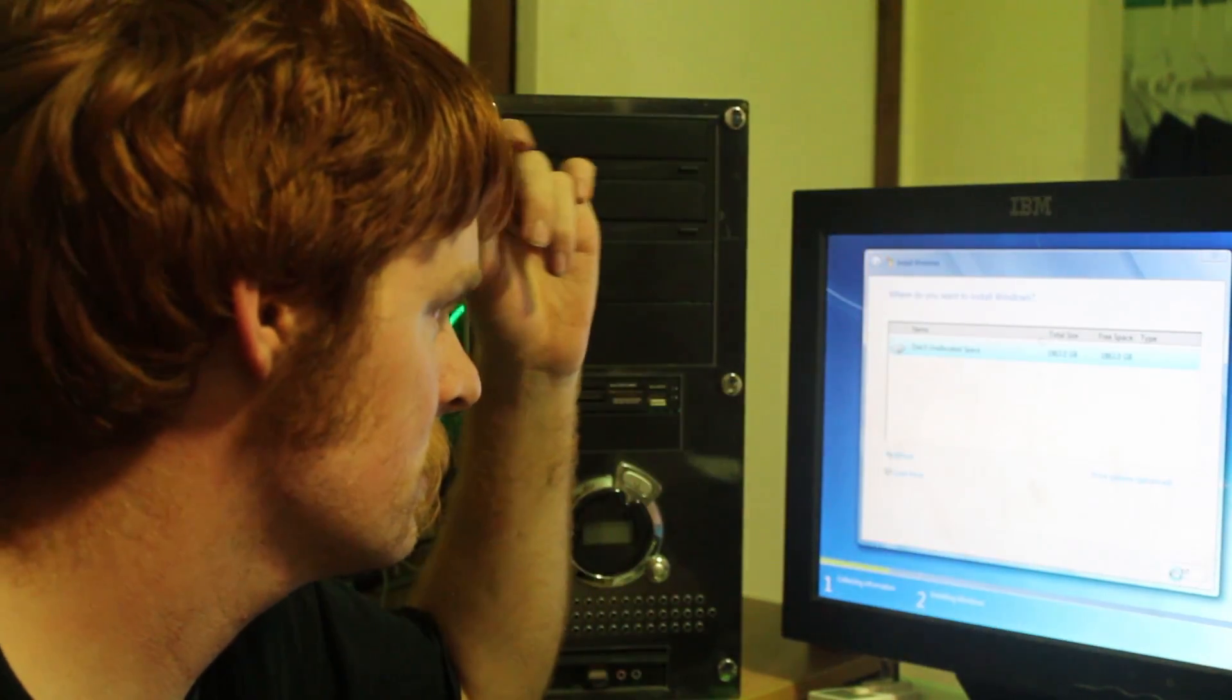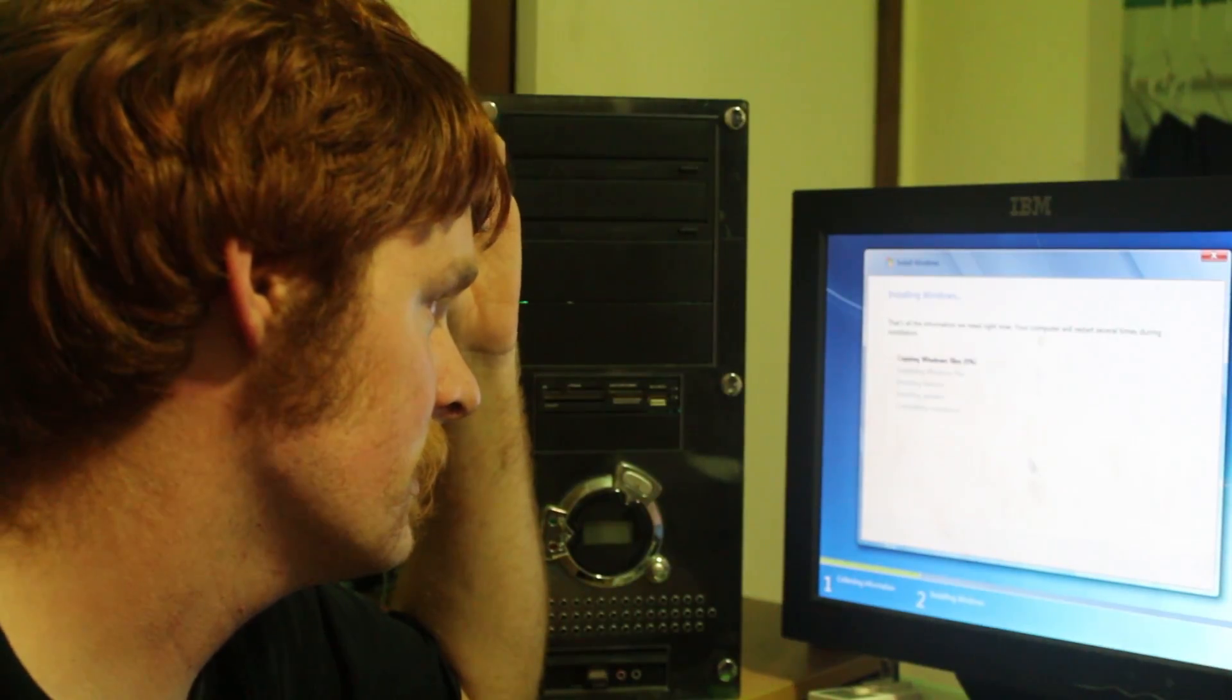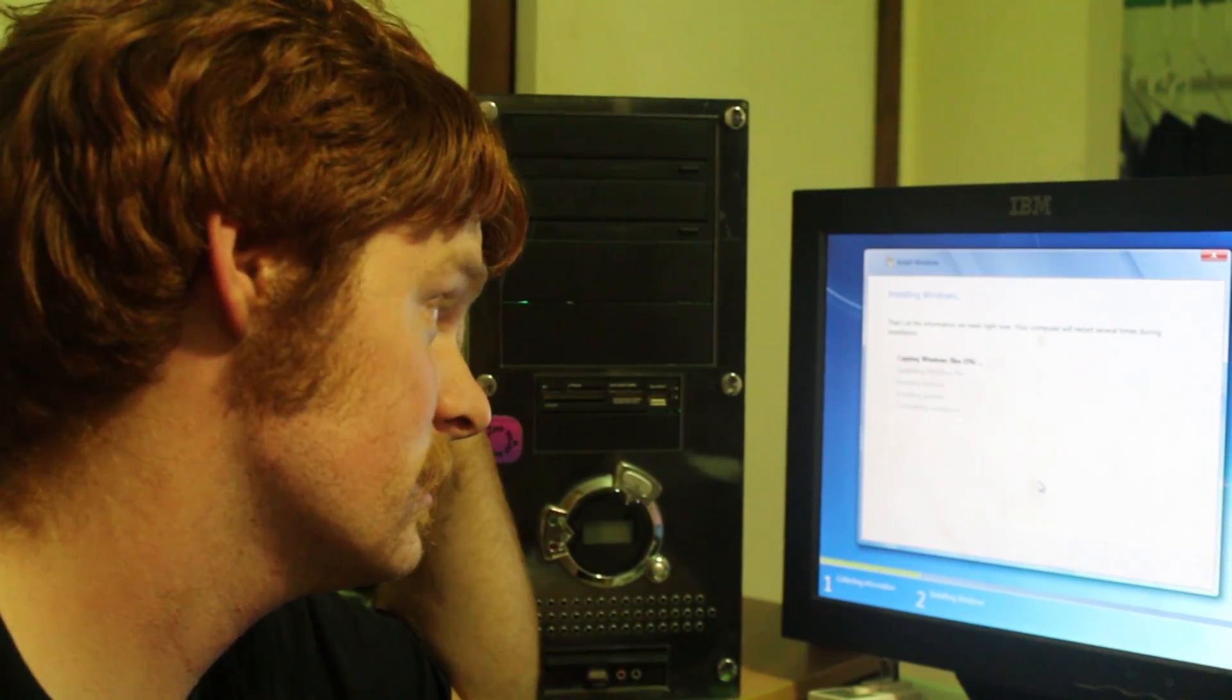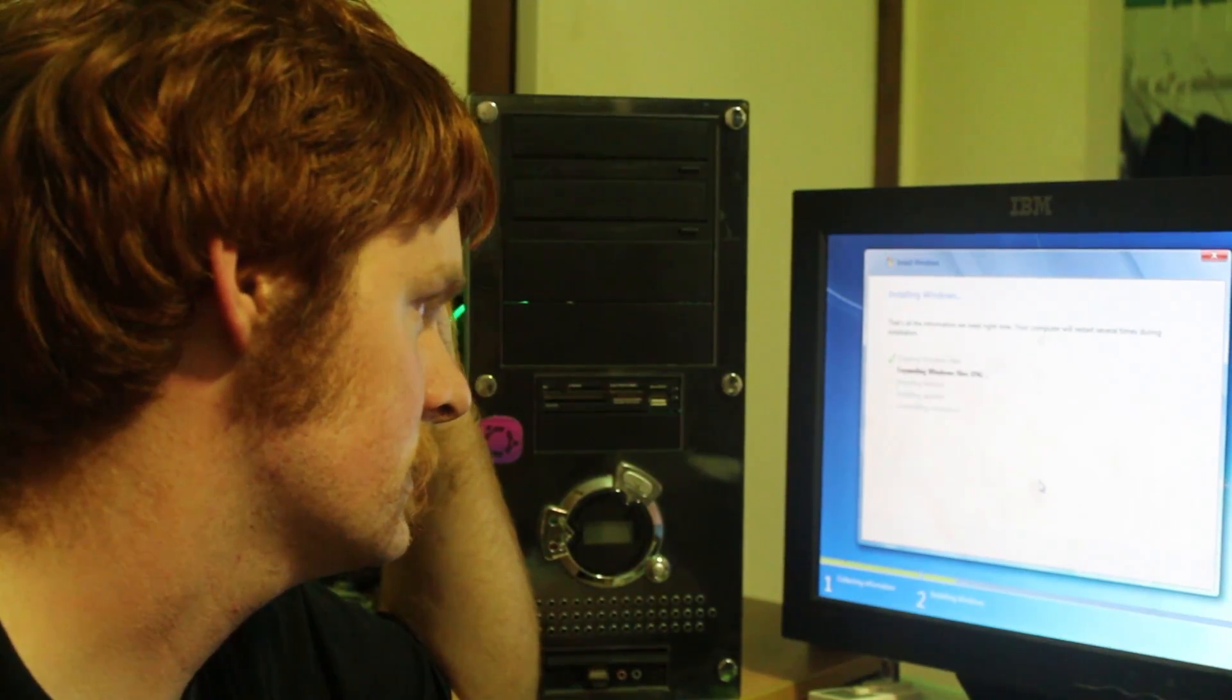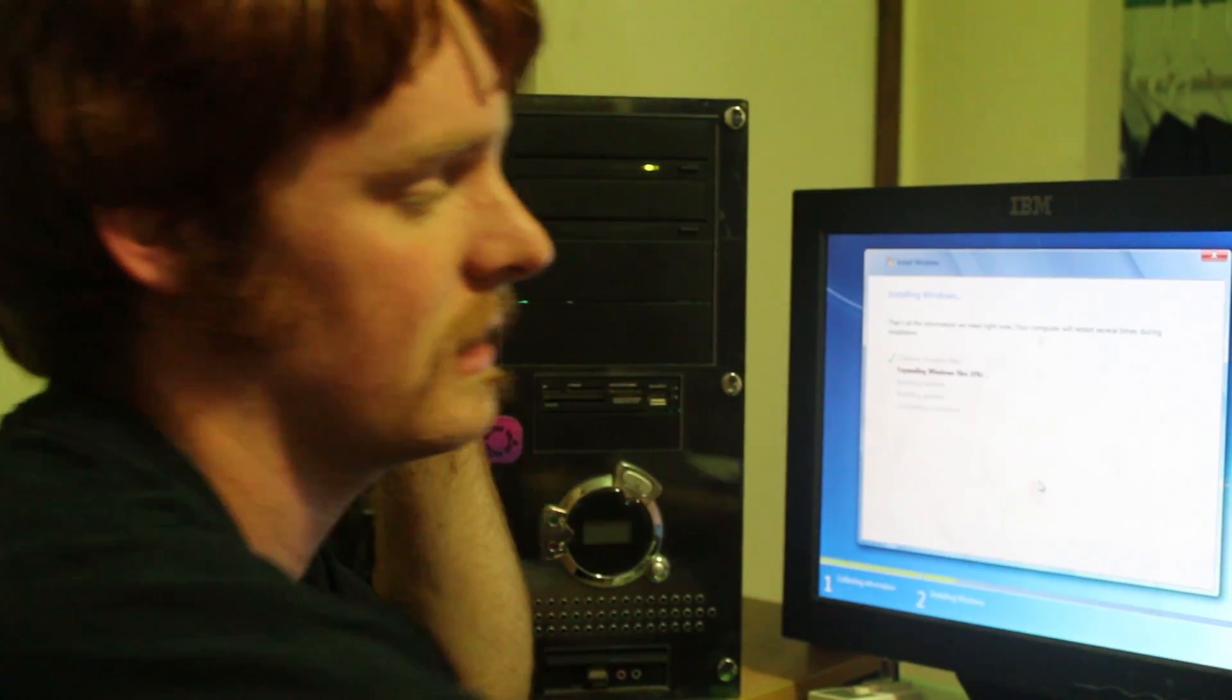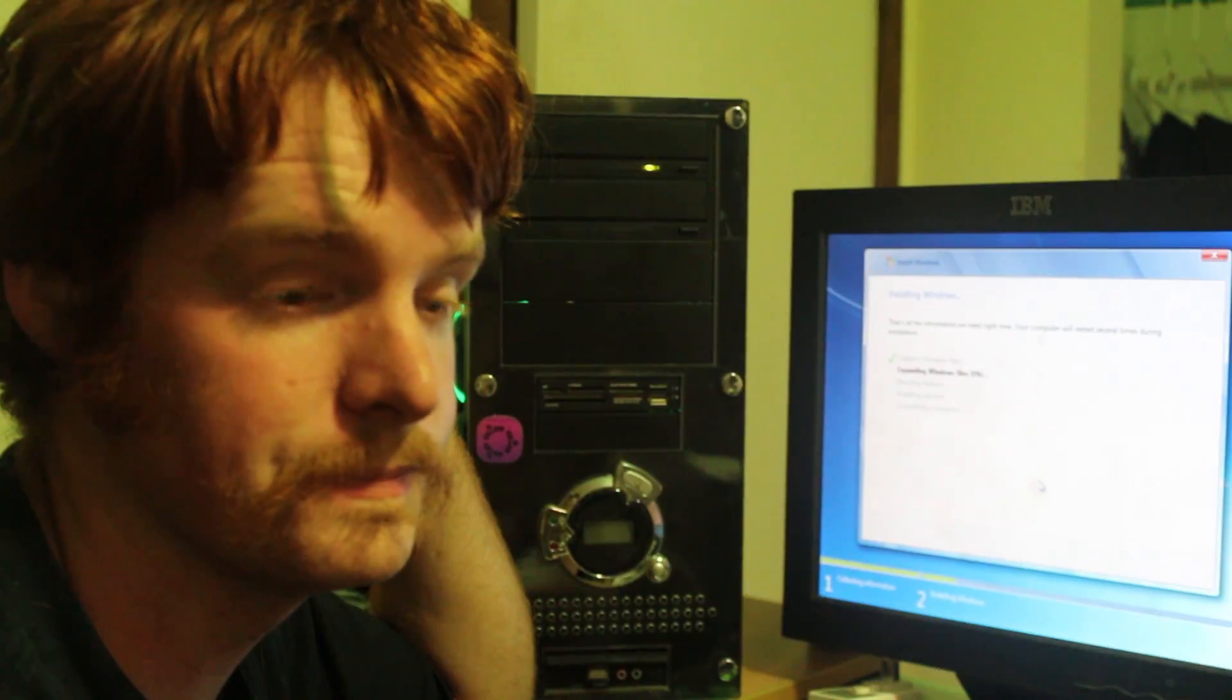Alright, so next, now it's copying Windows files. So let's see how long this takes. It's at 0%. Oh, 100. That was really fast. Now it's not going so fast though. So we're stuck here waiting.